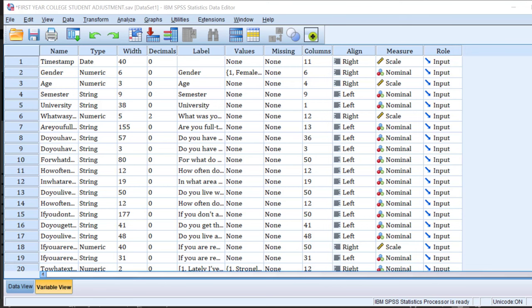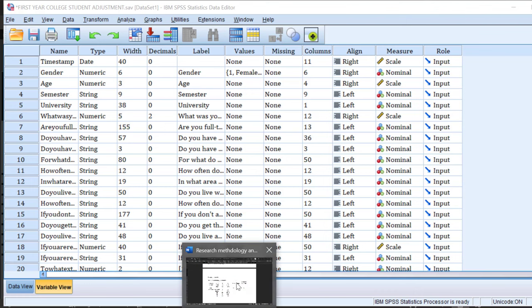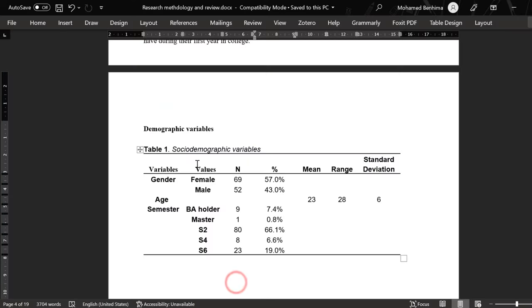Hello, I hope you are doing great. In this tutorial, I'm going to show you how to combine demographic variables into one table, like this table which includes gender, age, semester, etc.